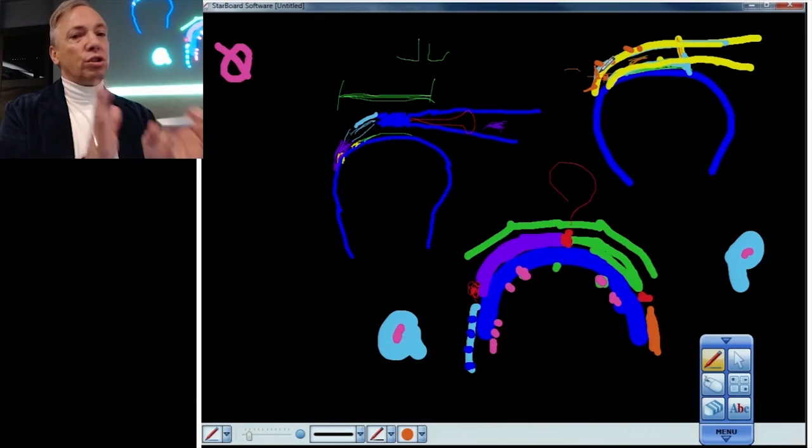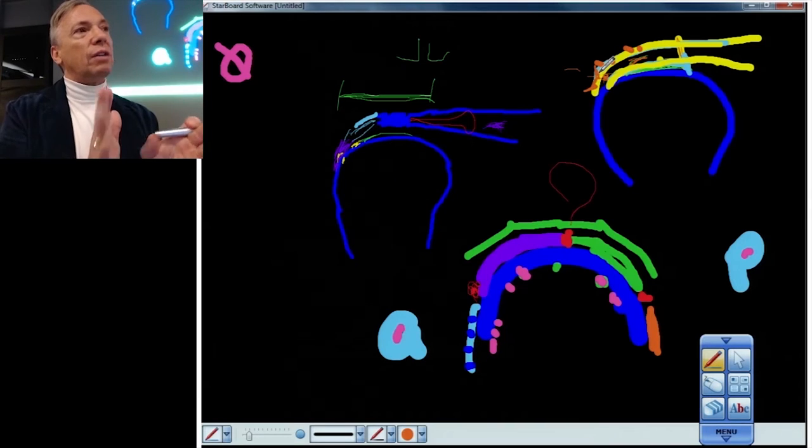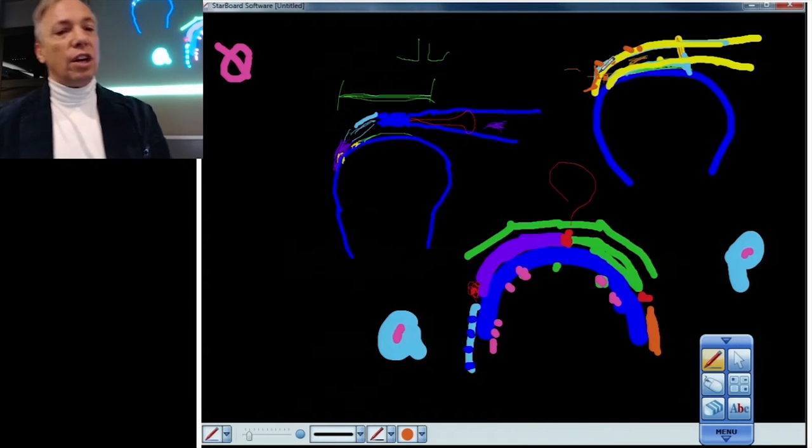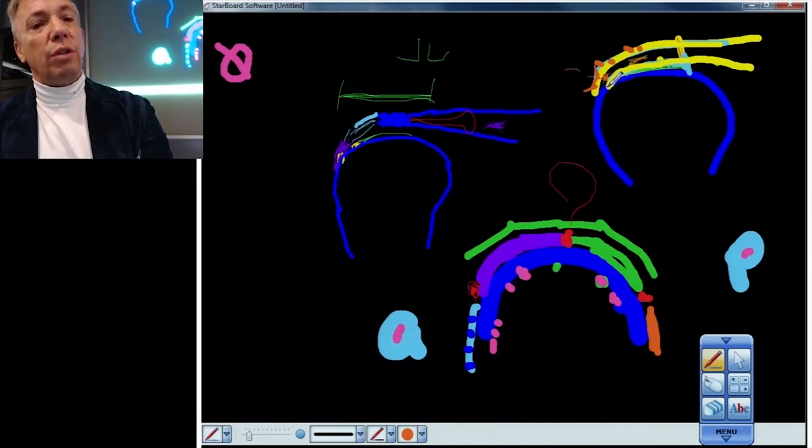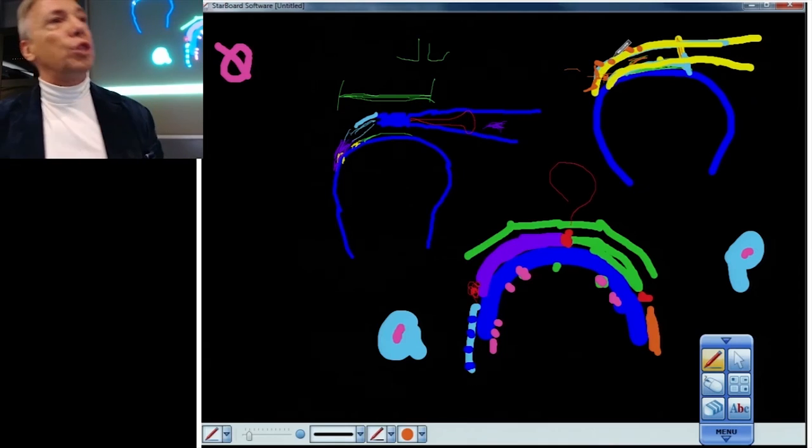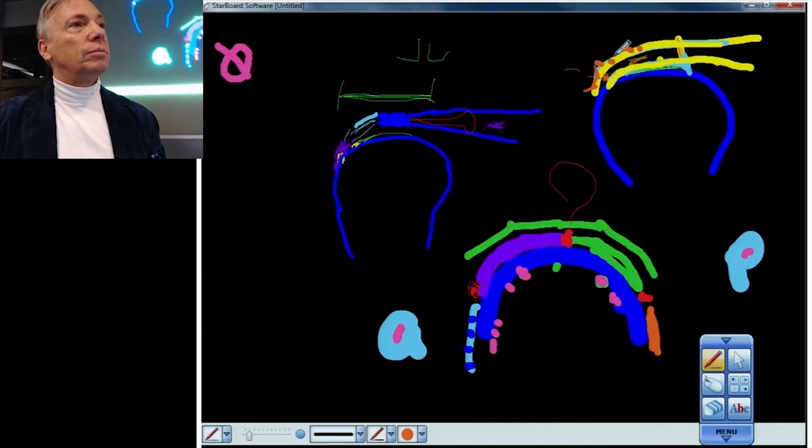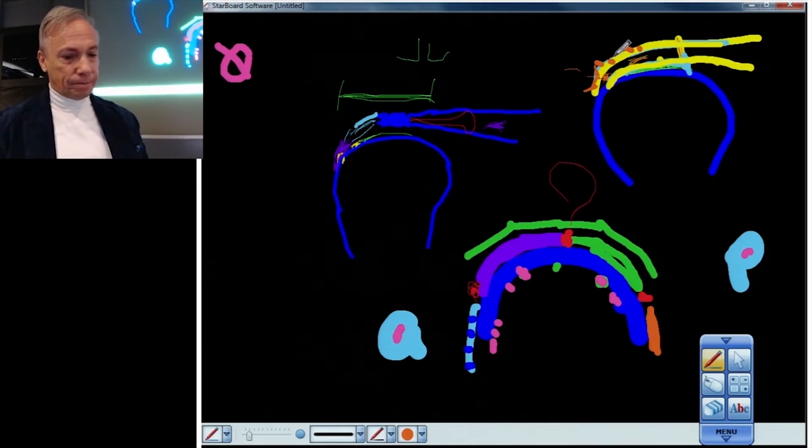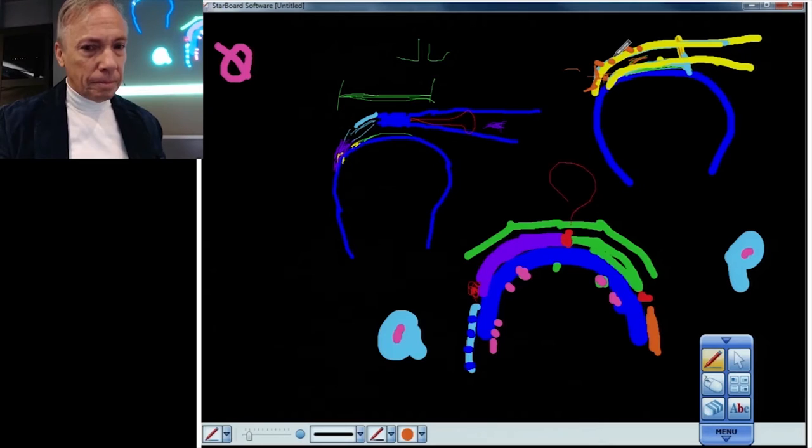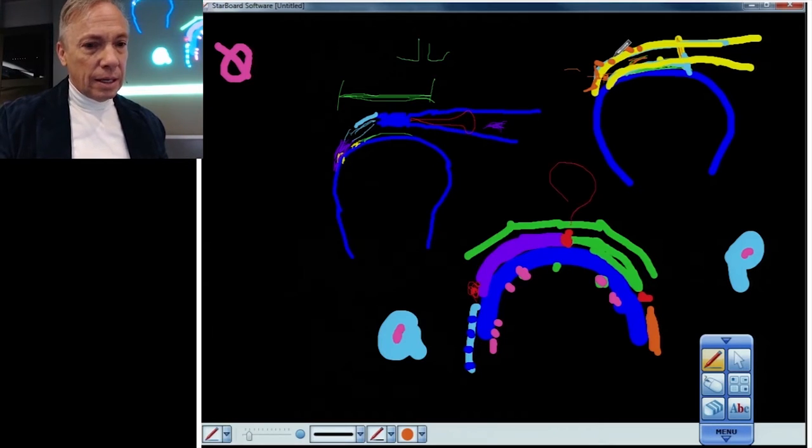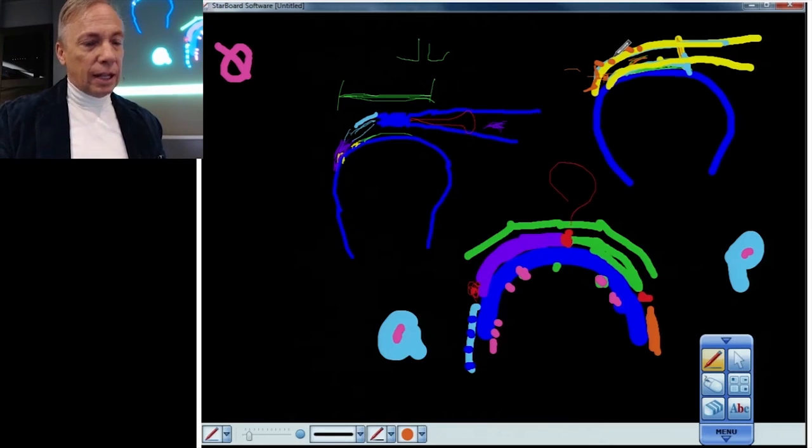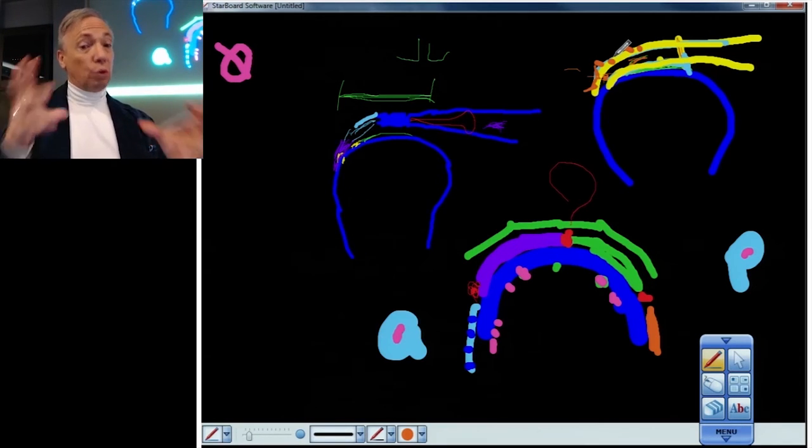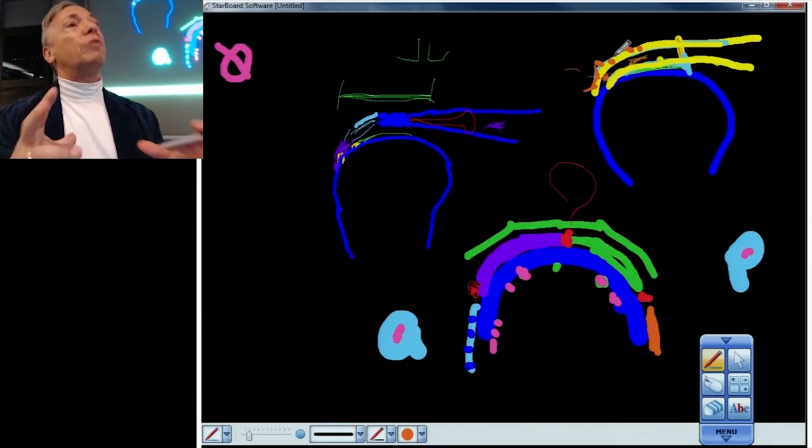And that is called the gullwing sign. Some people say the bird sign, some people say the W sign. But when you see that shape, especially if you don't have high resolution, you know that you have a unique bursal sided tear that is probably contained and doesn't go all the way through and allow fibers to retract.